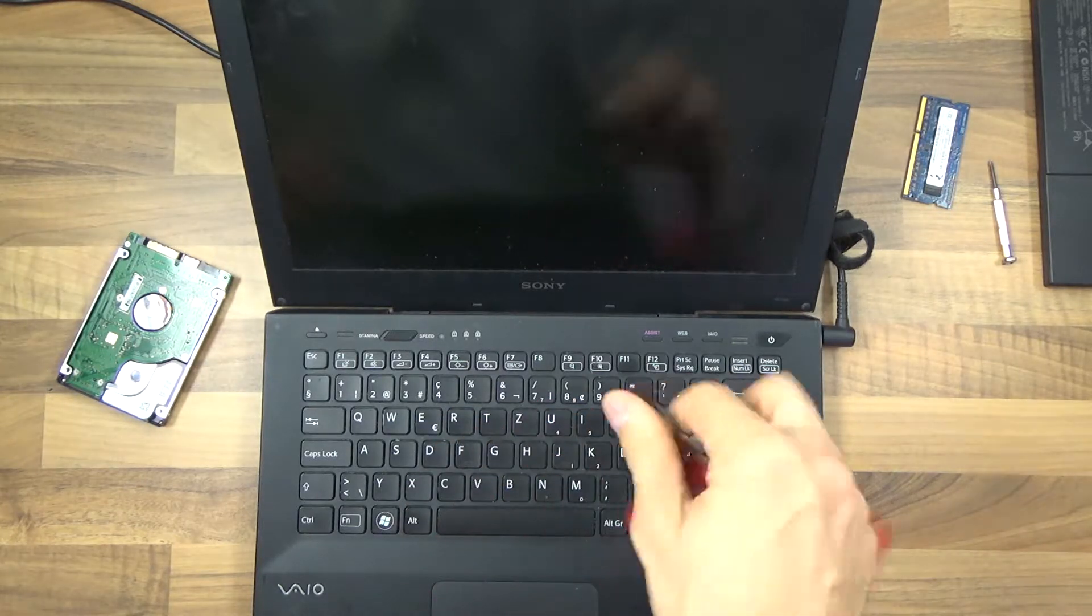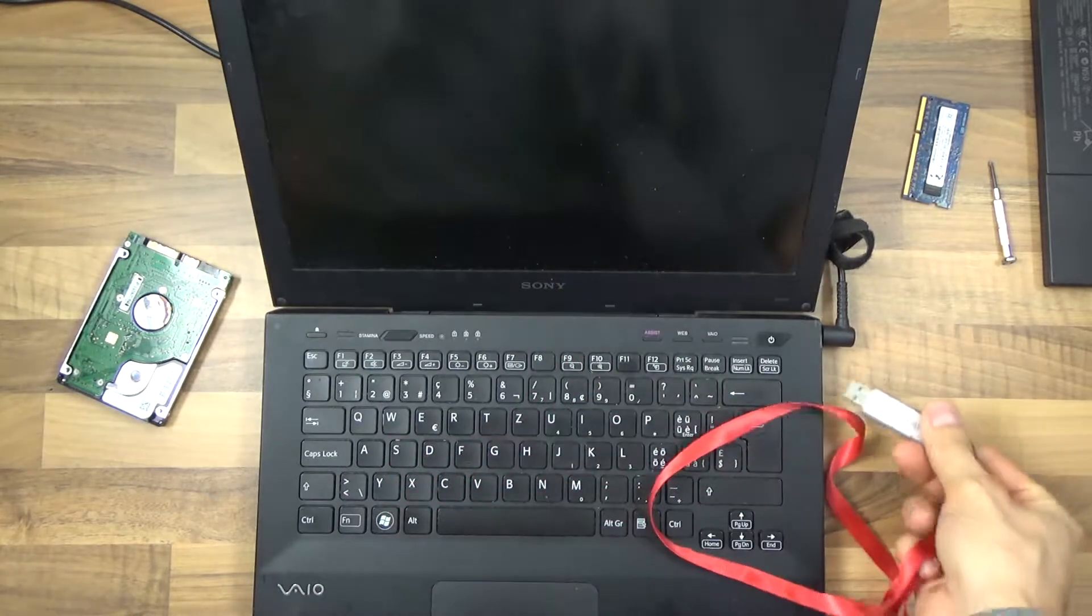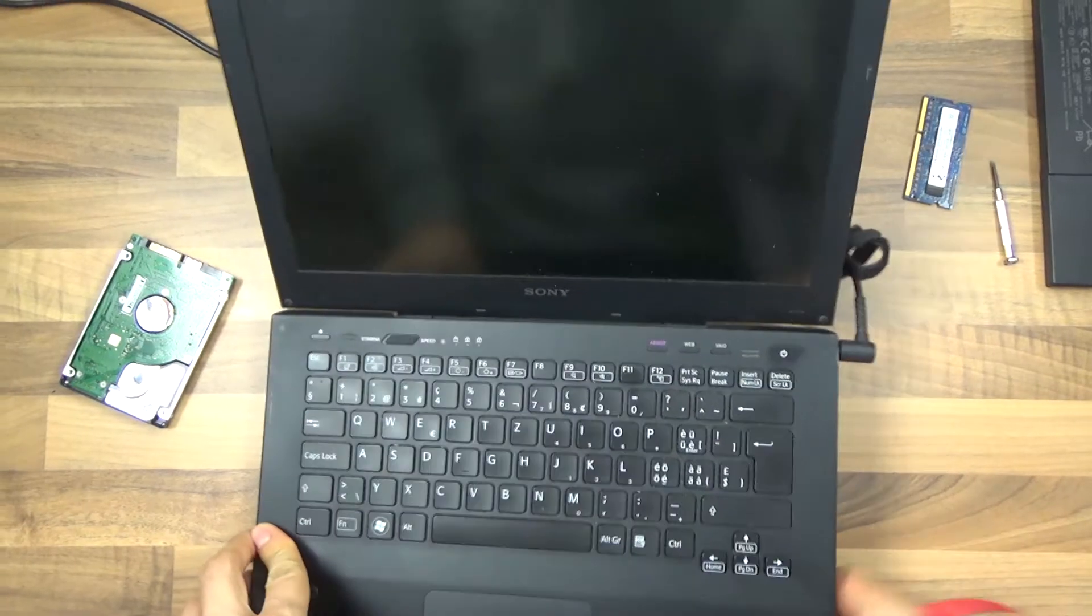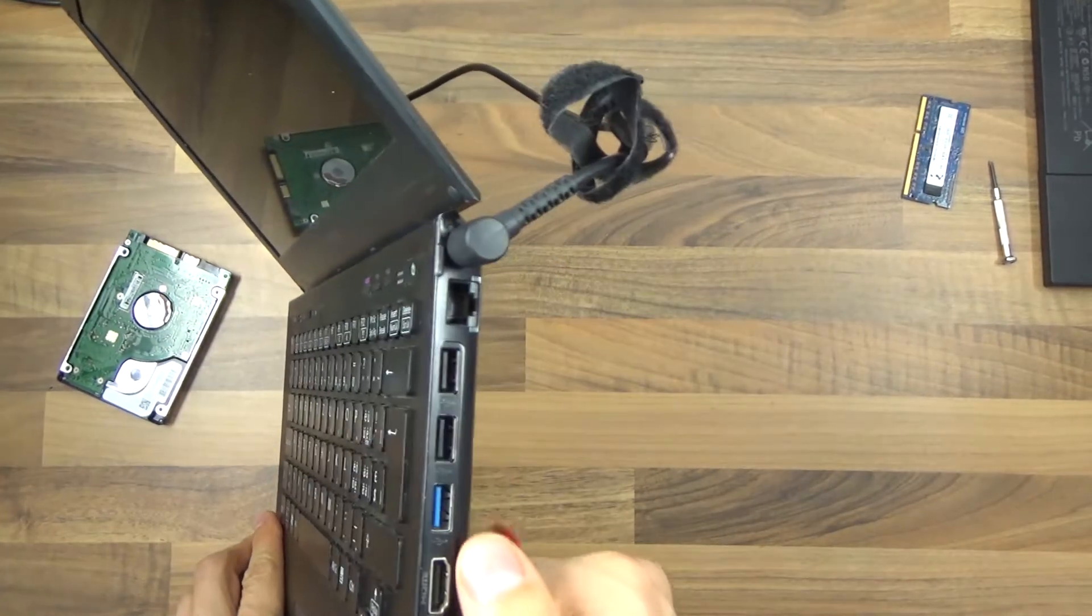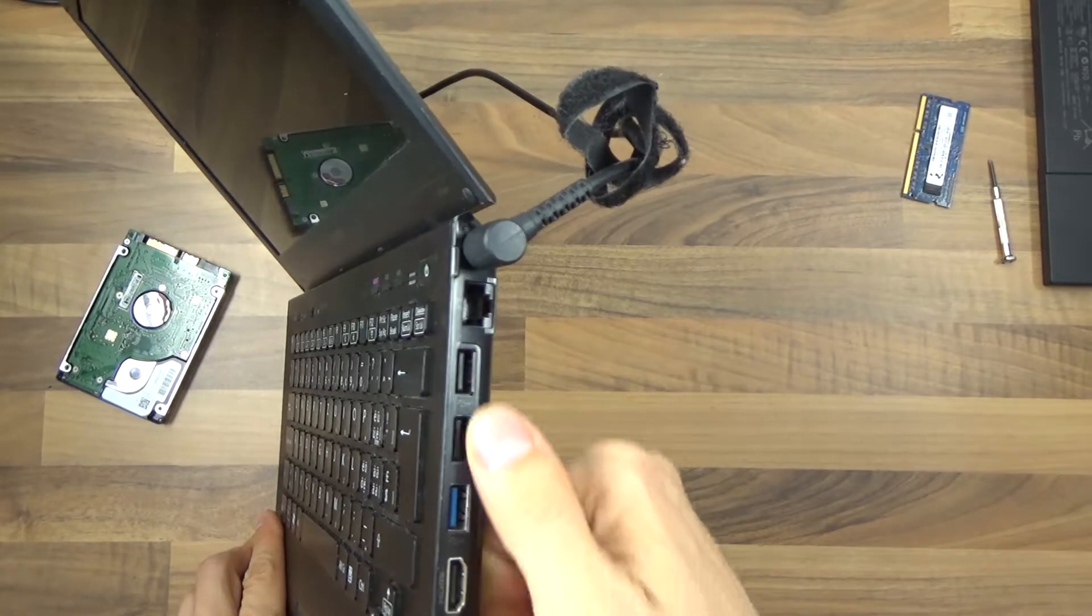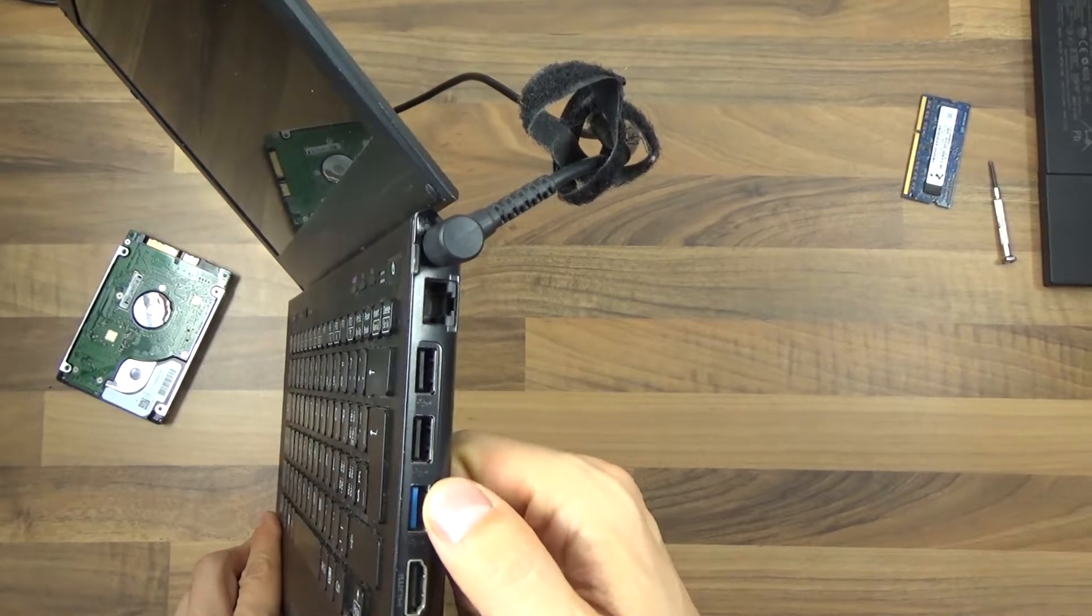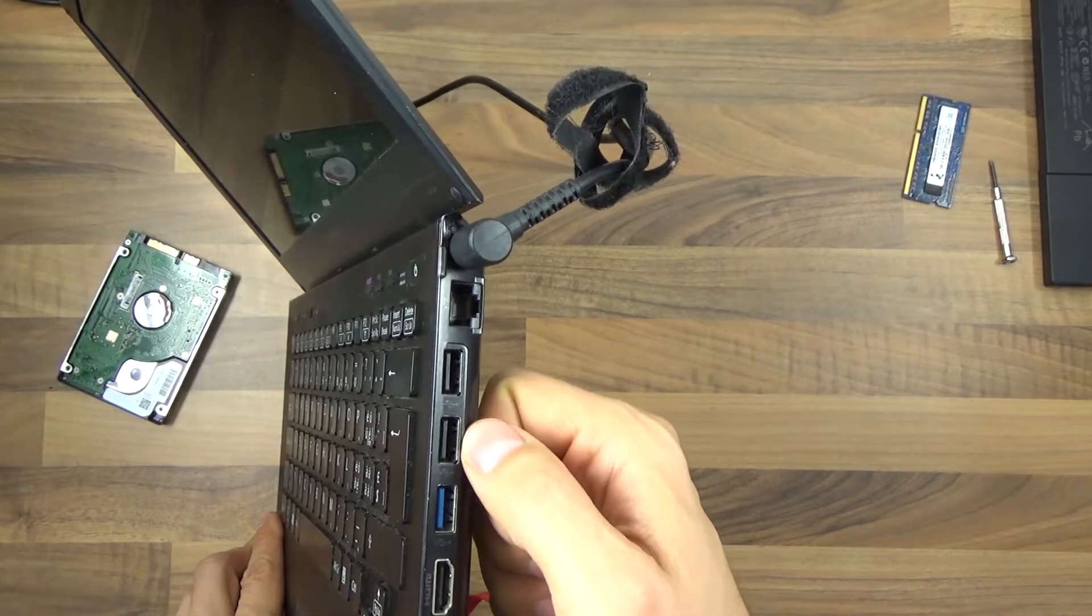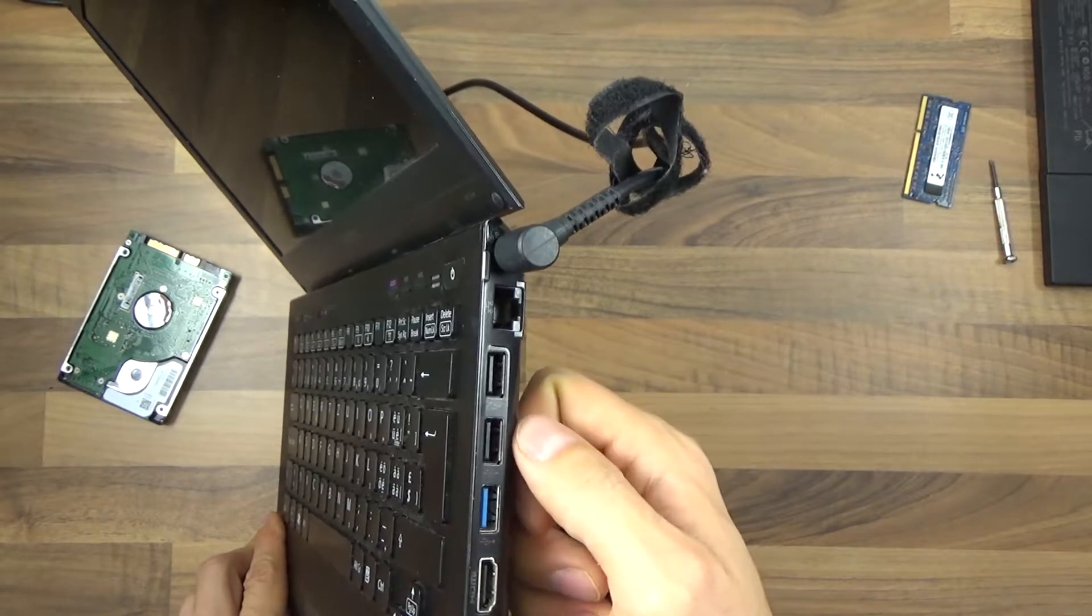What we're going to do is insert this into one of the USB ports. If we take a look, we have in this case one, two, three. We cannot use the blue one. If we use the blue one, it just doesn't work. It's a weird thing. If we use one of these, it should be fine.